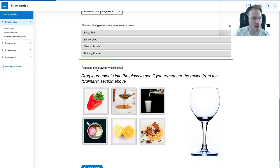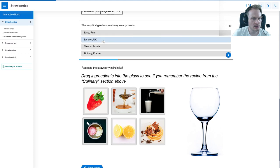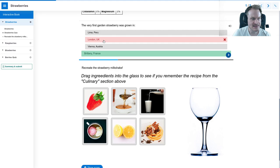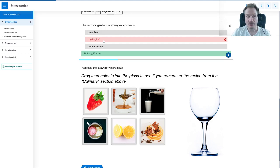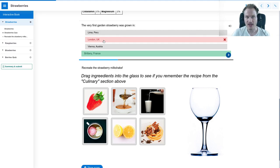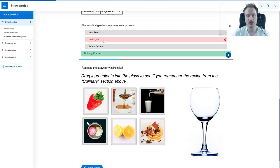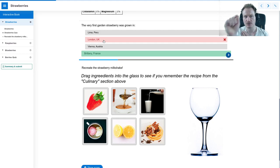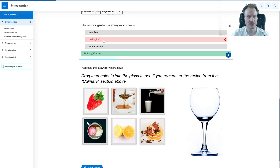Where was the first grown? I don't know, let's just say UK. That was wrong - France. So you can answer the questions here. That's why it's an interactive book.